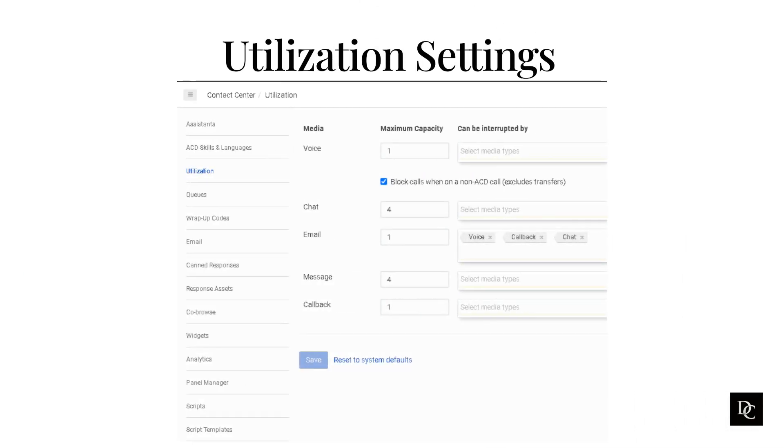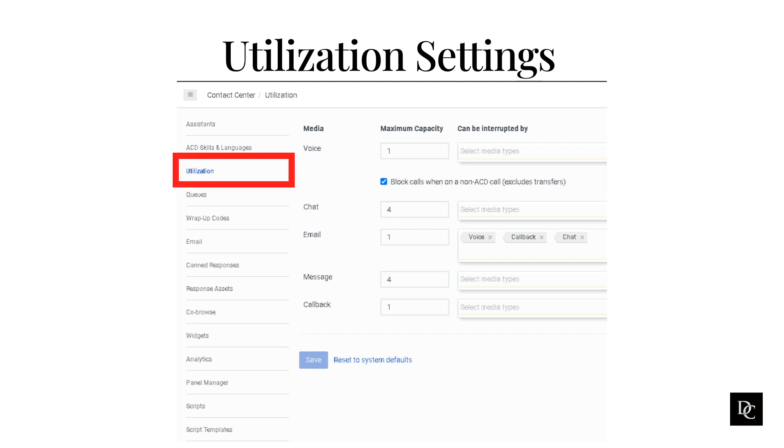Before getting into how multiple interactions are viewed and handled, I think it is important to show you what settings are used to determine how many interactions you could be assigned at once. As an agent, you may not have access to view this page. In the Utilization view, agent utilization indicates the maximum number of concurrent interactions that Genesis Cloud ACD can assign to an agent.